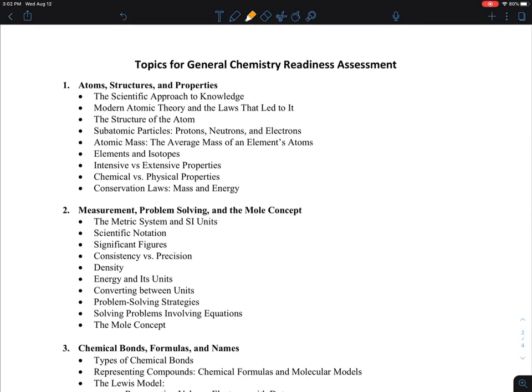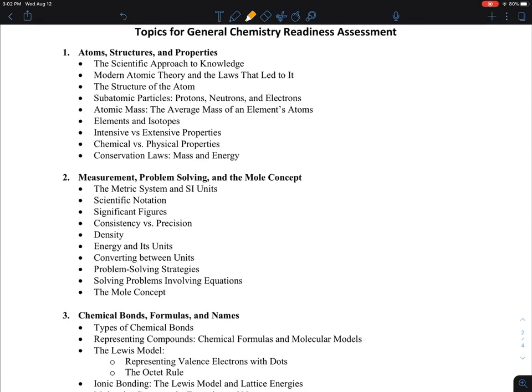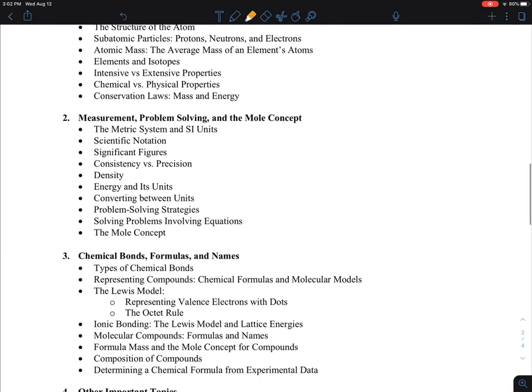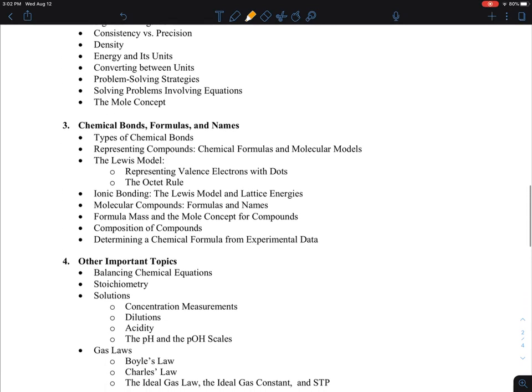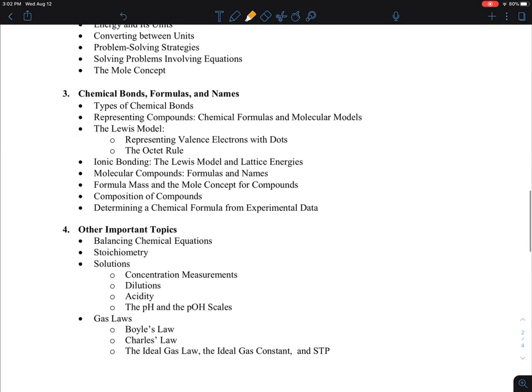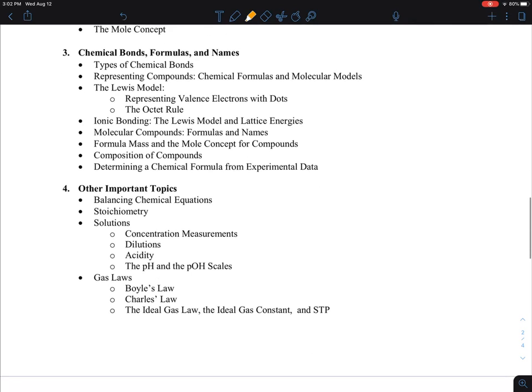The GCRA covers topics such as atoms, significant figures, and problem-solving methods, as well as basic chemical bonding, stoichiometry, solution pH, and other related topics.